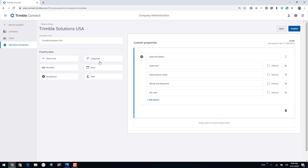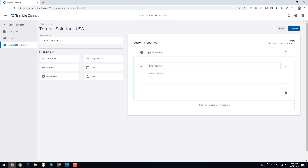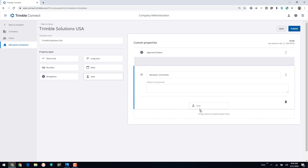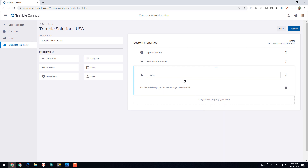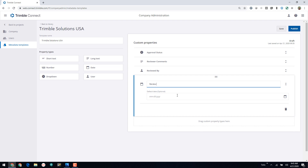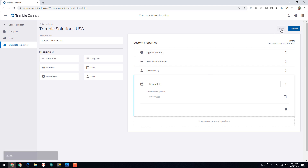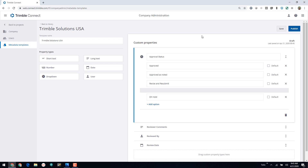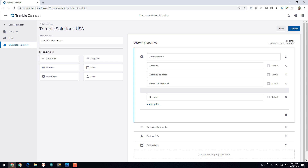Next, I'll add a Long Text field so we can add comments — I'll call this Reviewer Comments, with plenty of room in the string field to type that information. Then I'll drag in a User field and call it Reviewed By, which will show a list of users on the project to choose from. Finally, I'll bring in a Date field and call it Review Date, so I can track and filter by documents as they're reviewed. As you go along creating the template, you can click Save. When you're ready to make it available in your projects, click Publish, and it will change from a draft to a published template.